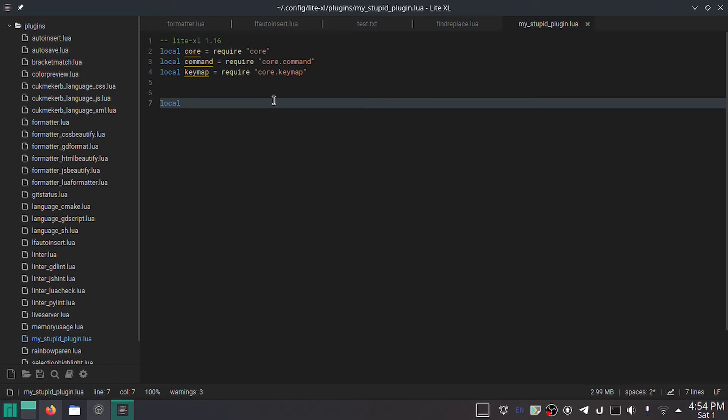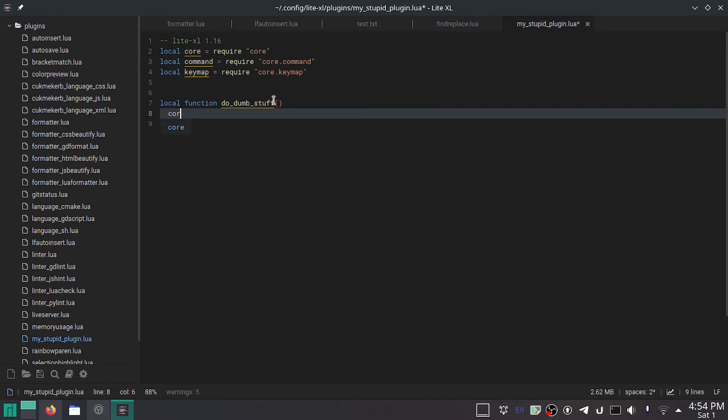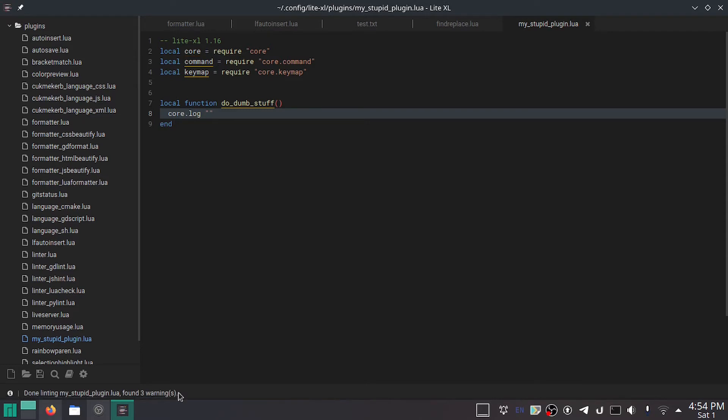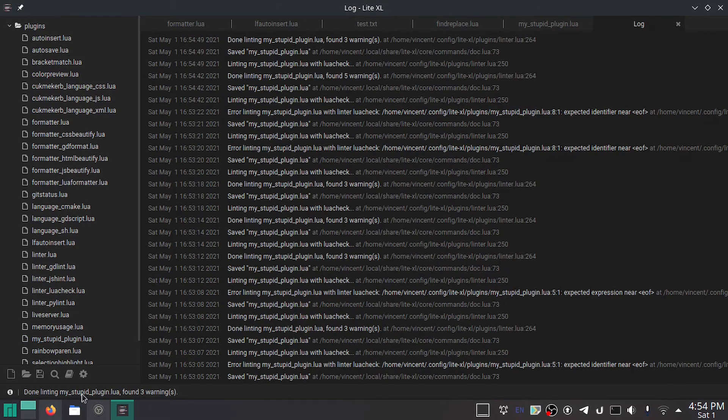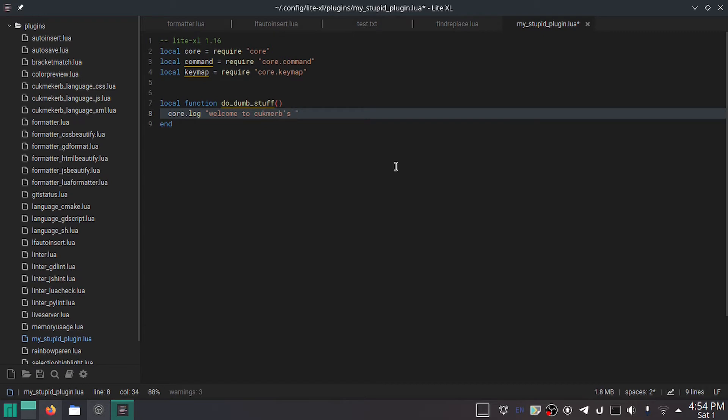Anyway, we're not doing that. This is a very simple, basic plugin. It's also very dumb. So now we're going to do local function do underscore dumb stuff. And this function will demonstrate some of the many abilities that plugins have. So core dot log. This puts the text down here. Basically, what you see here, that's a log. Core dot log. Welcome to Cuck Me Curbs. Dumb plugin.